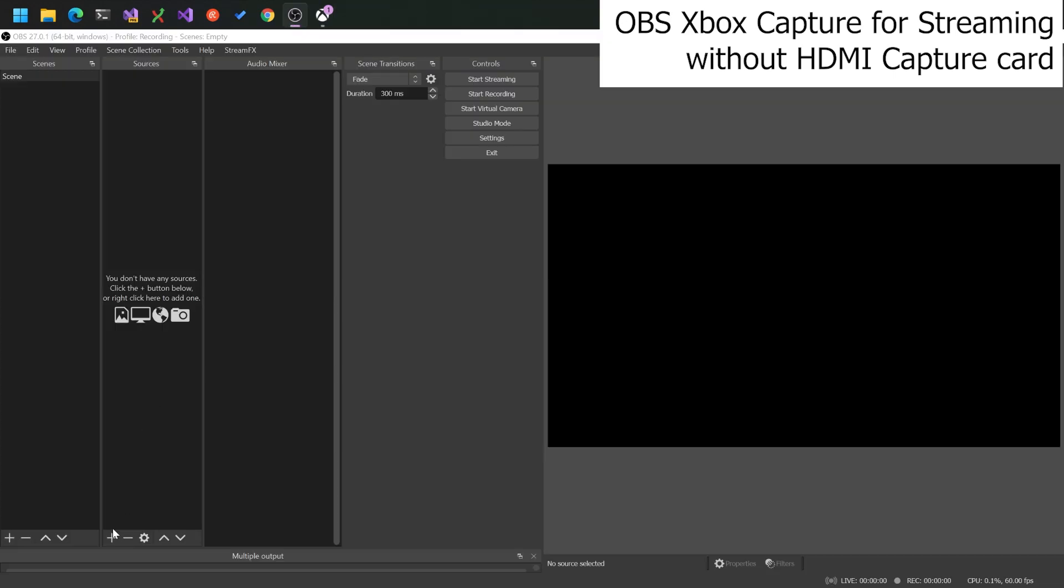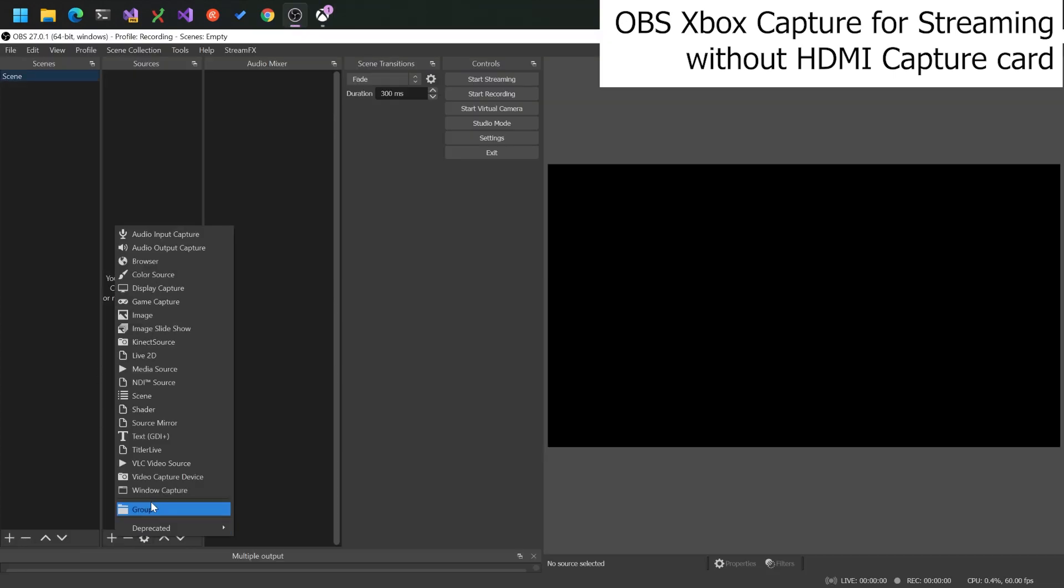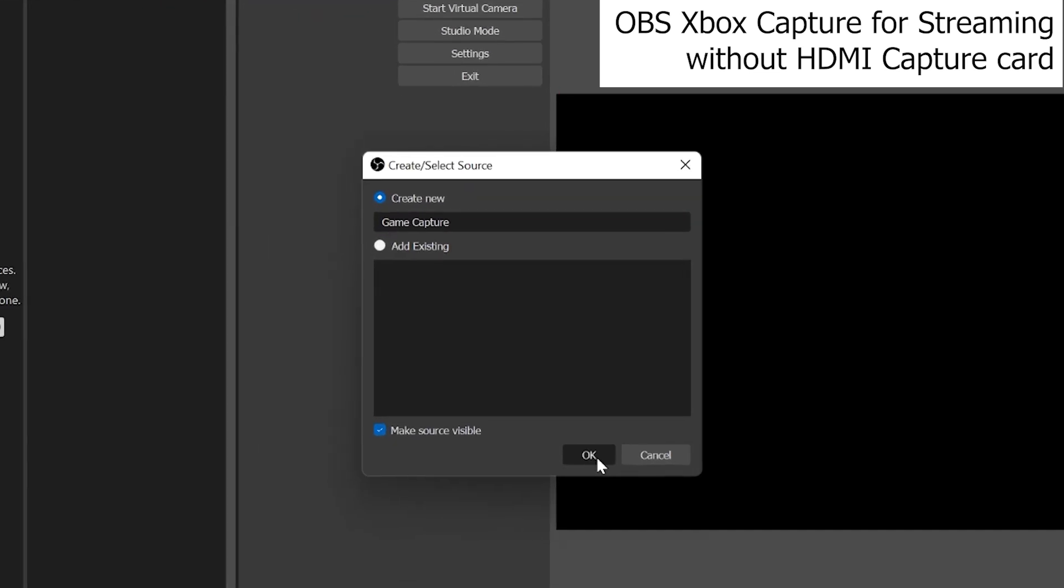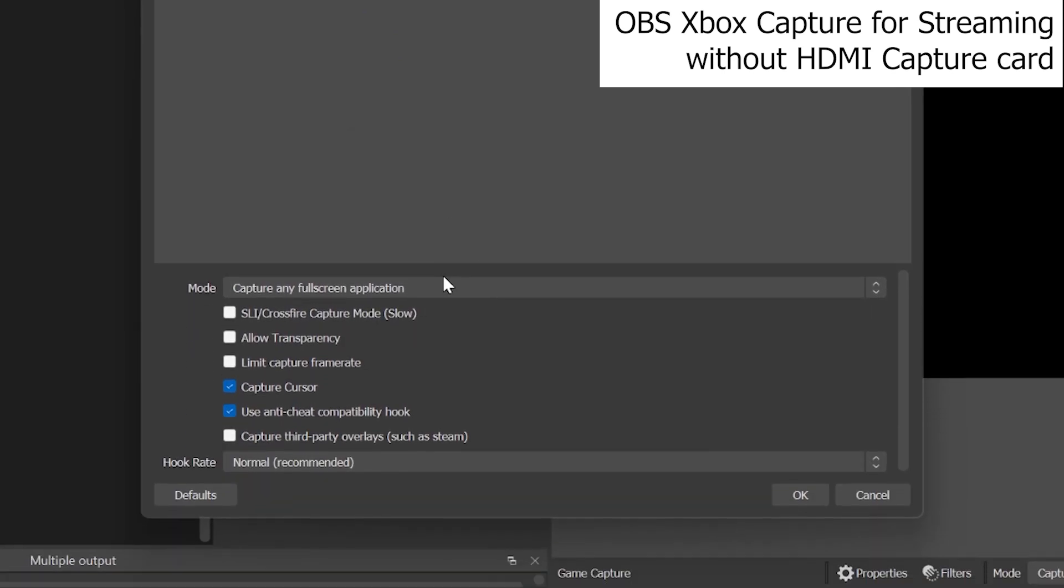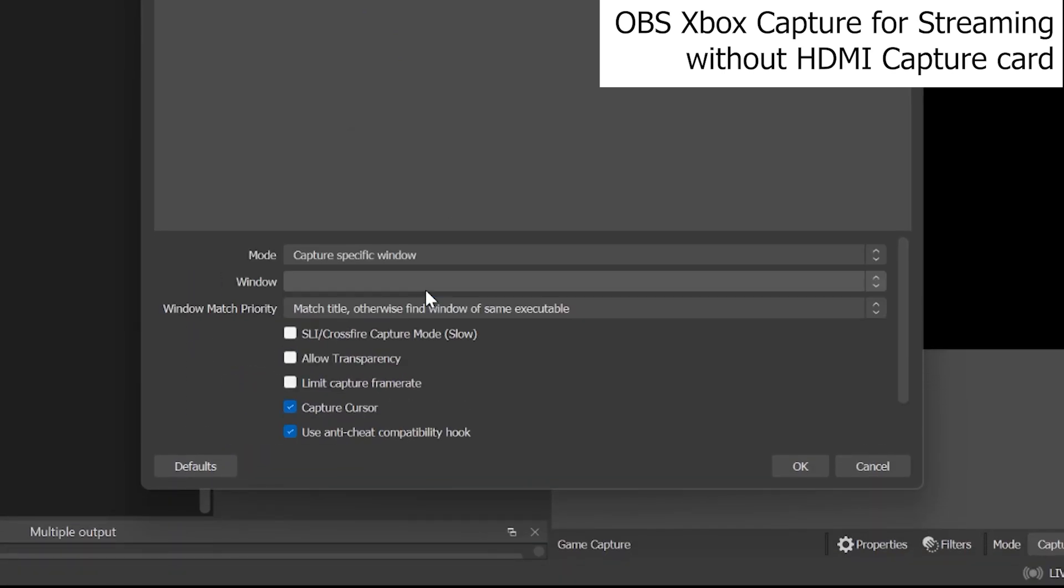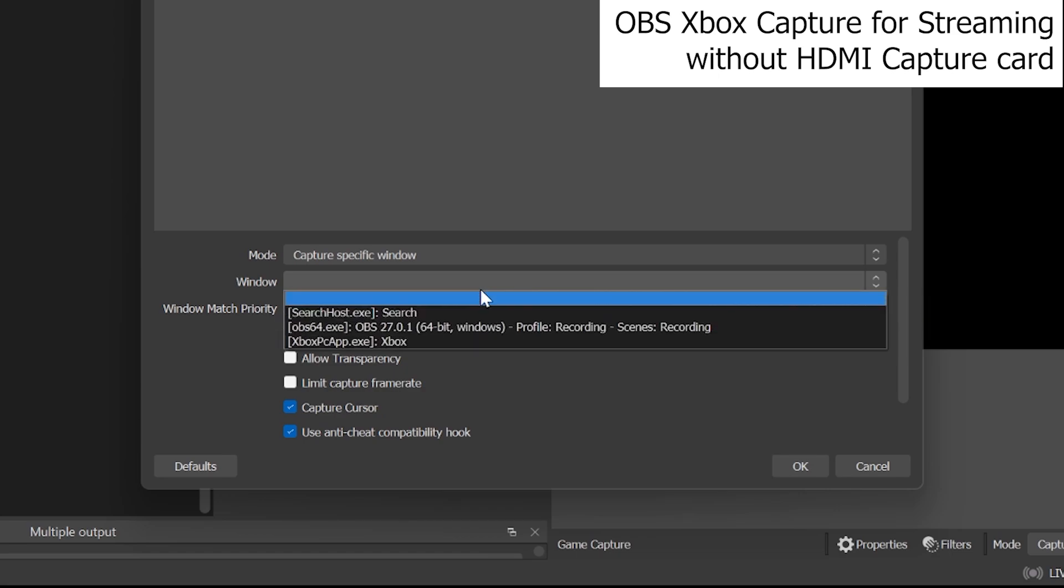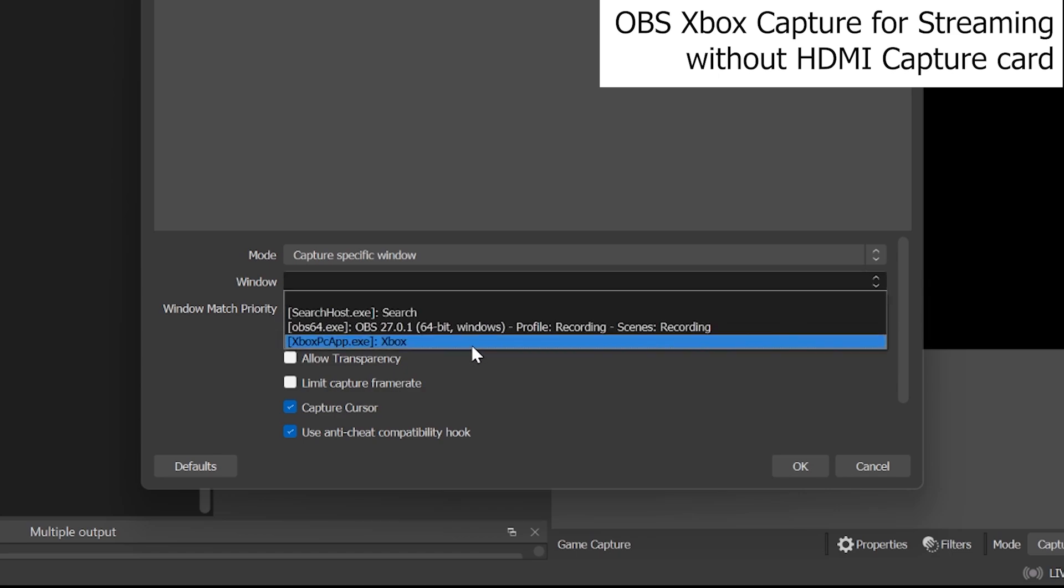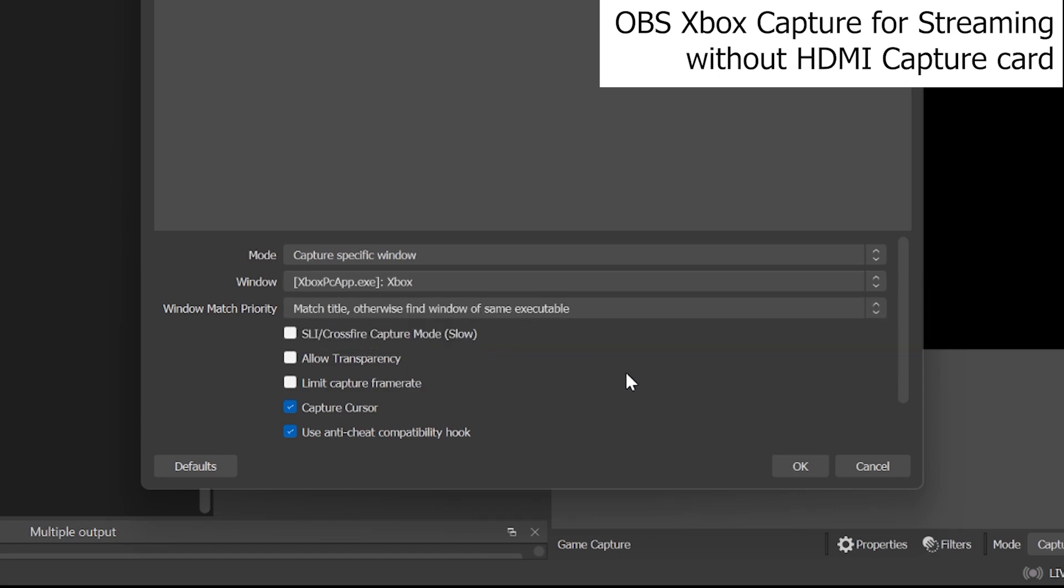You need to create a new source in your scene of game capture. Call it anything you like. Do capture specific window. And then the window name is Xbox app. Choose that guy. Hit OK.